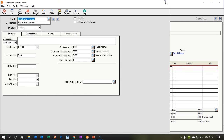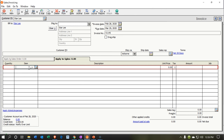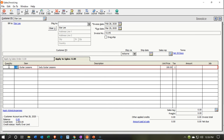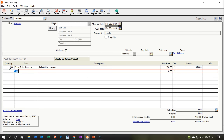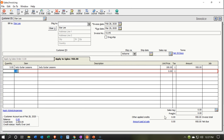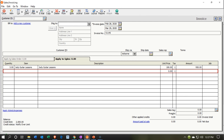Now I'll take the item — Jody Guitar Lessons — and enter 5 hours at $190, which comes to $950. No sales tax applicable. When we record this, it will increase accounts receivable, with the other side going to the new Guitar Lessons income account we just set up — no inventory involved. I'll say Save.